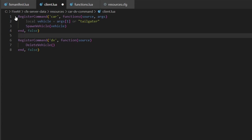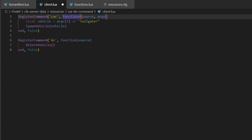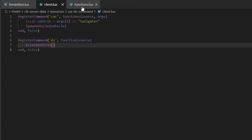We had an error on line one of client.lua — I accidentally put 'functions' instead of 'function', so just delete the 's' if you followed along with that. It should just be 'function' on its own.